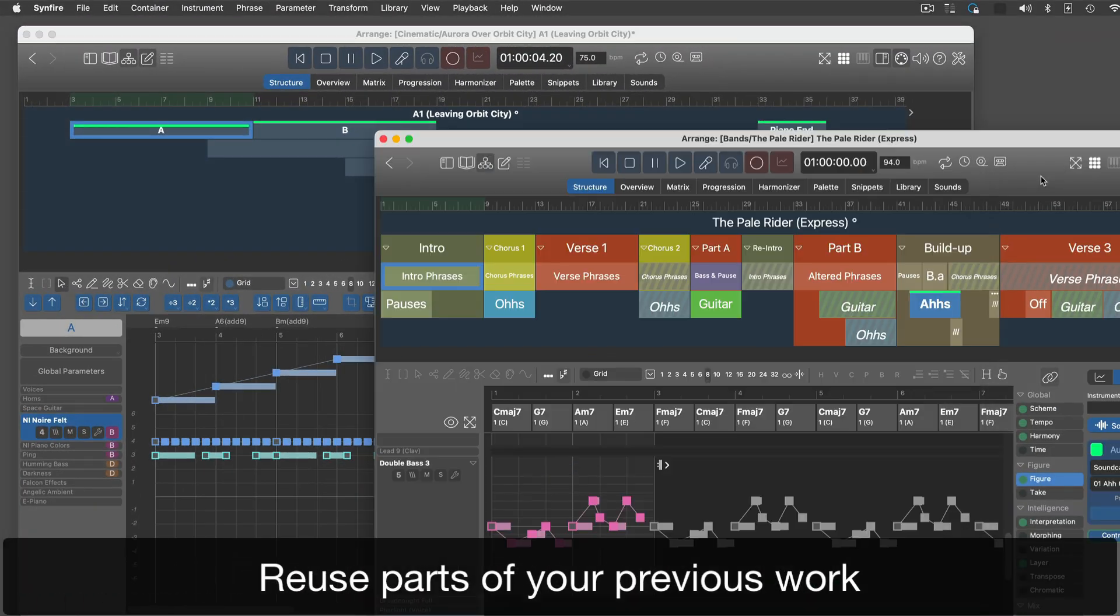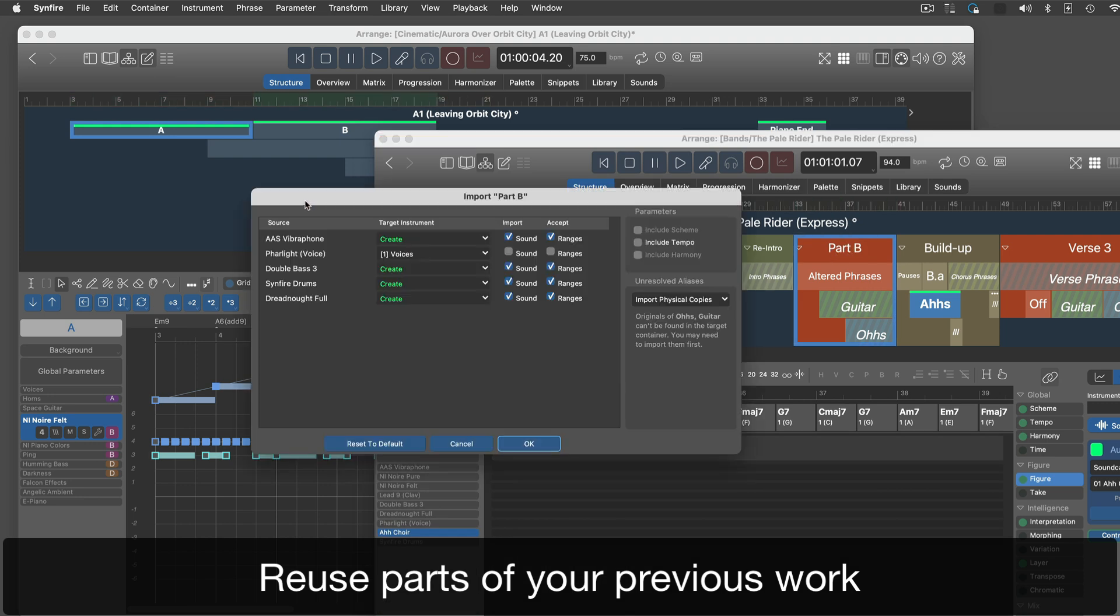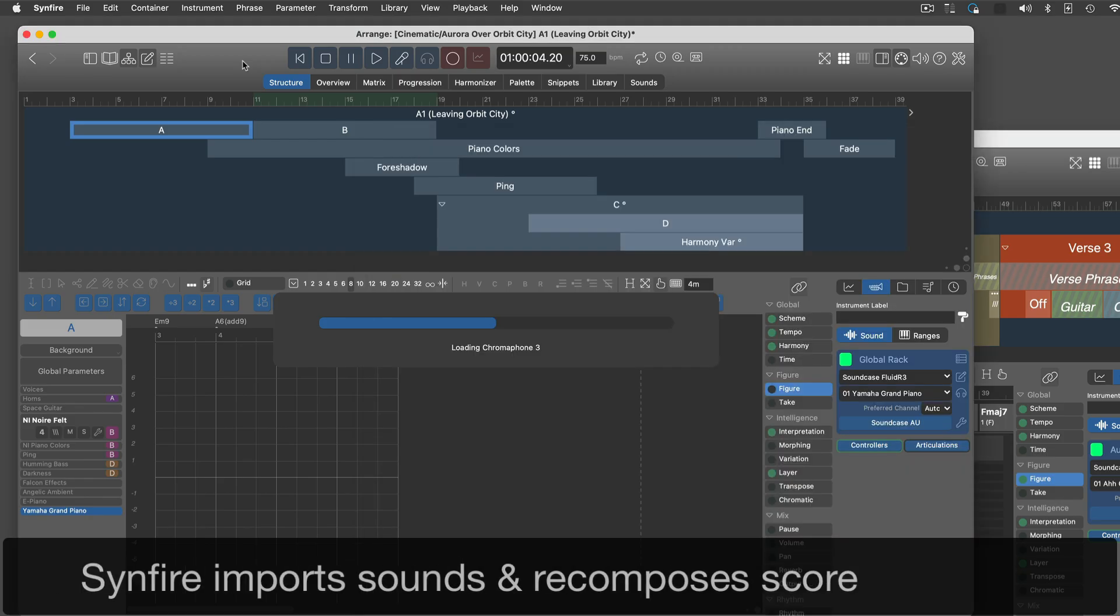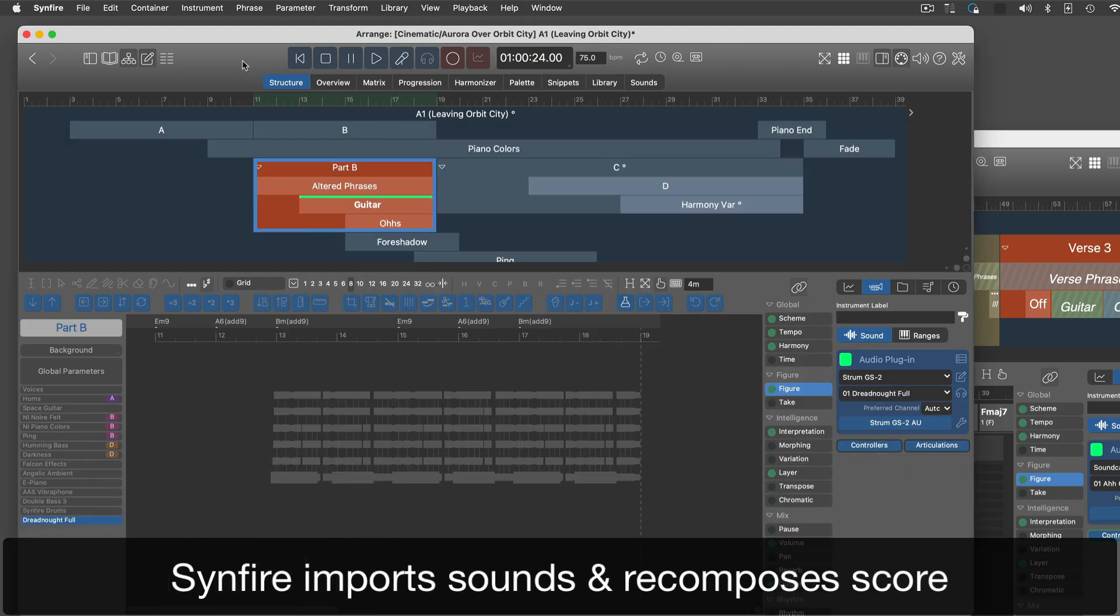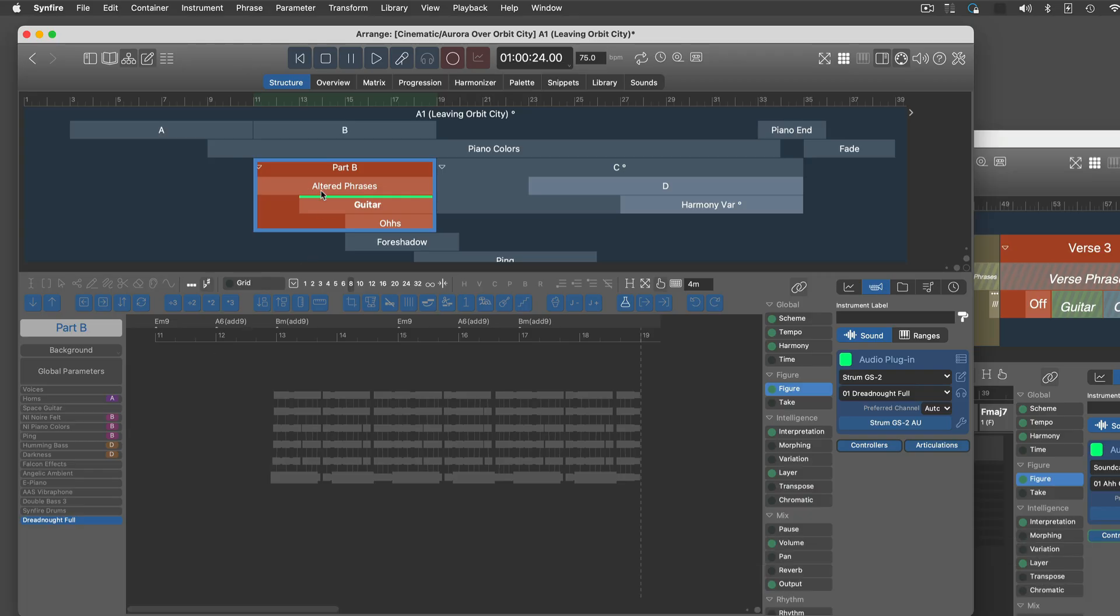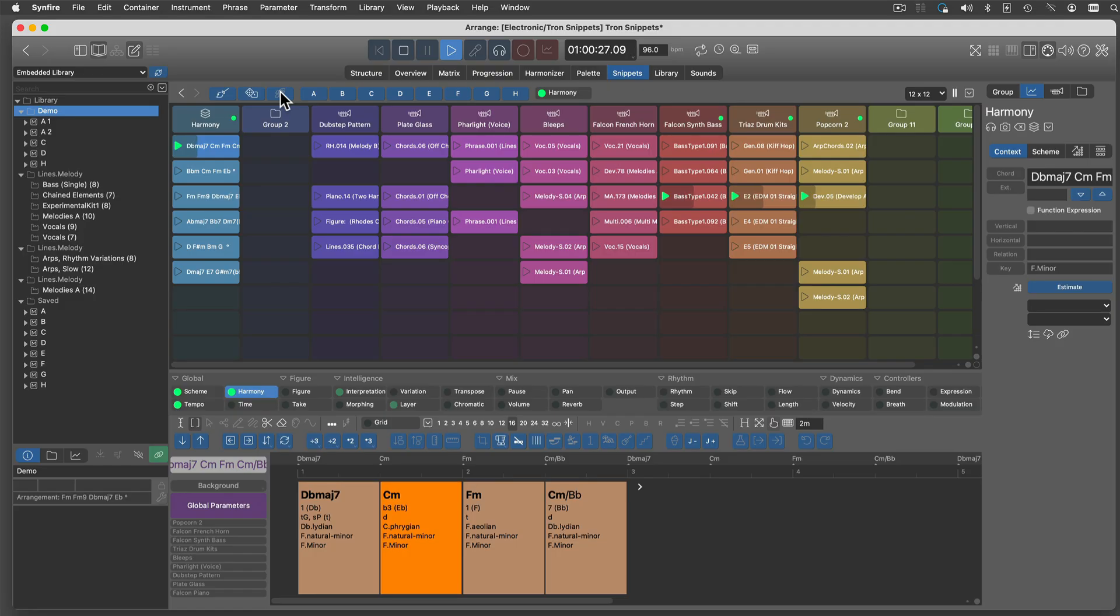Once you have created a few Sinfire projects, you can always reuse their parts in a new arrangement. Just drop a part you like, and Sinfire will import its sounds and recompose it to match its new surroundings. Snippets are active elements that can be arranged live.